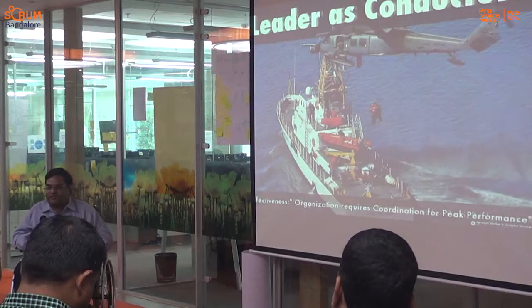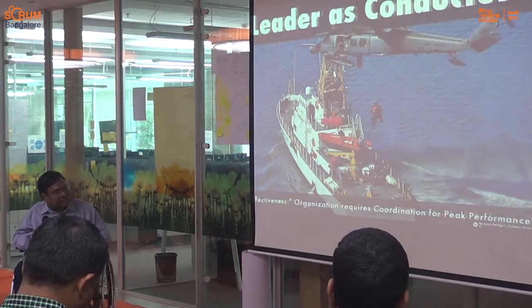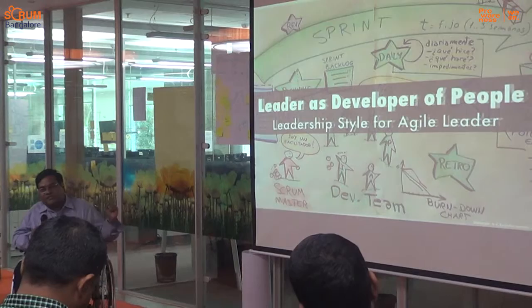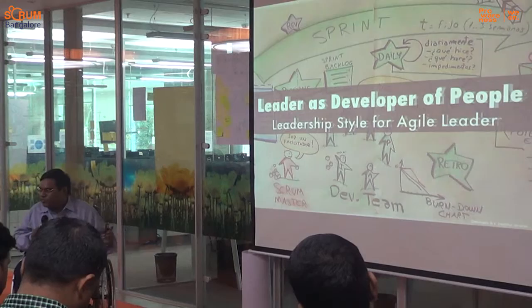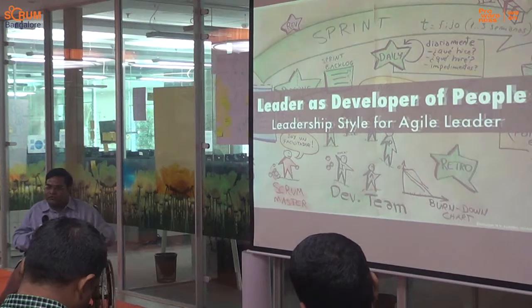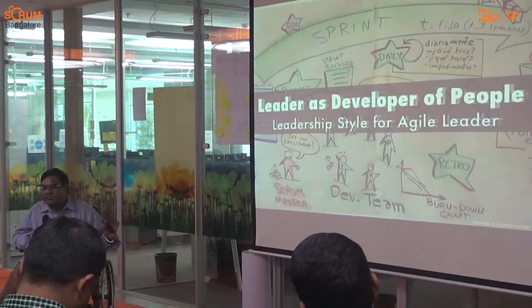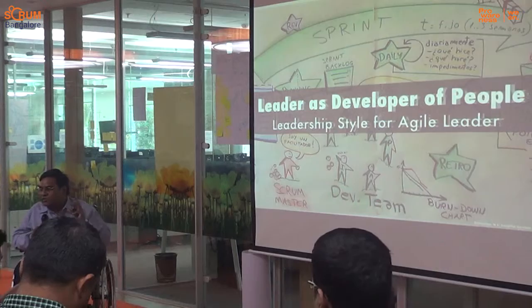The third leadership style is a leader who behaves as a developer of people. This is the leadership style I am going to stress more for agile leaders. If leaders have to implement agile or lean, their style of leadership should be more on behaving as a developer of people — focusing more on developing the people.